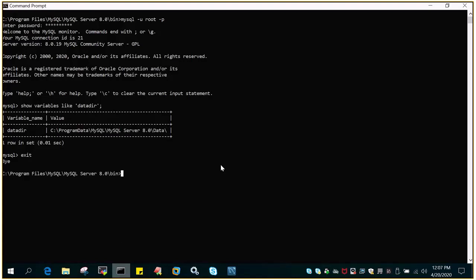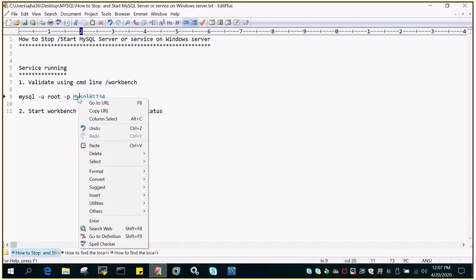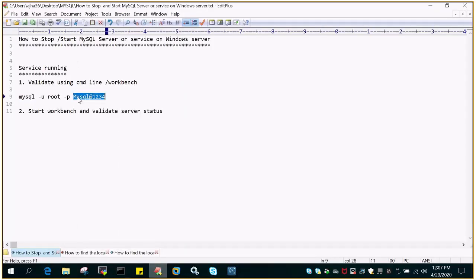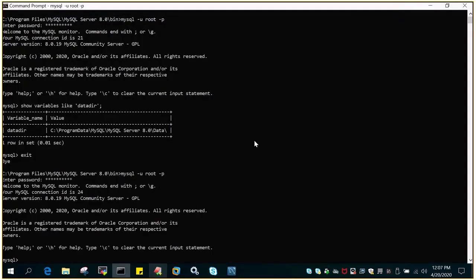So I'll just say MySQL hyphen u root hyphen p and the password is this one. I'll just copy and paste the password. So you can see I'm connected.